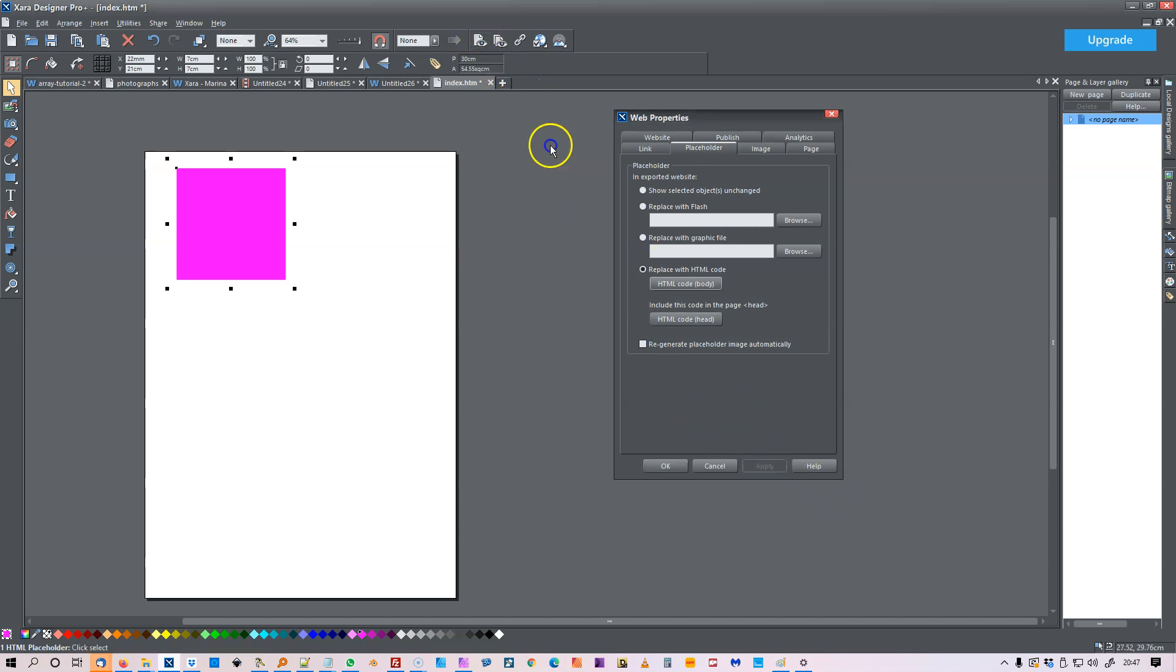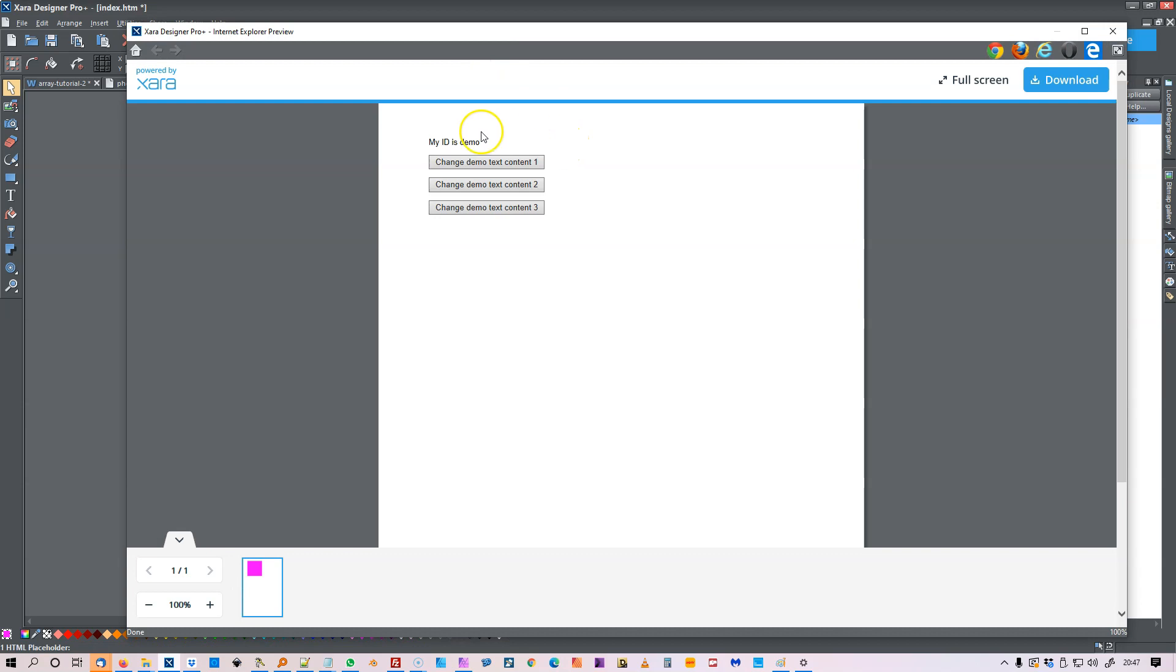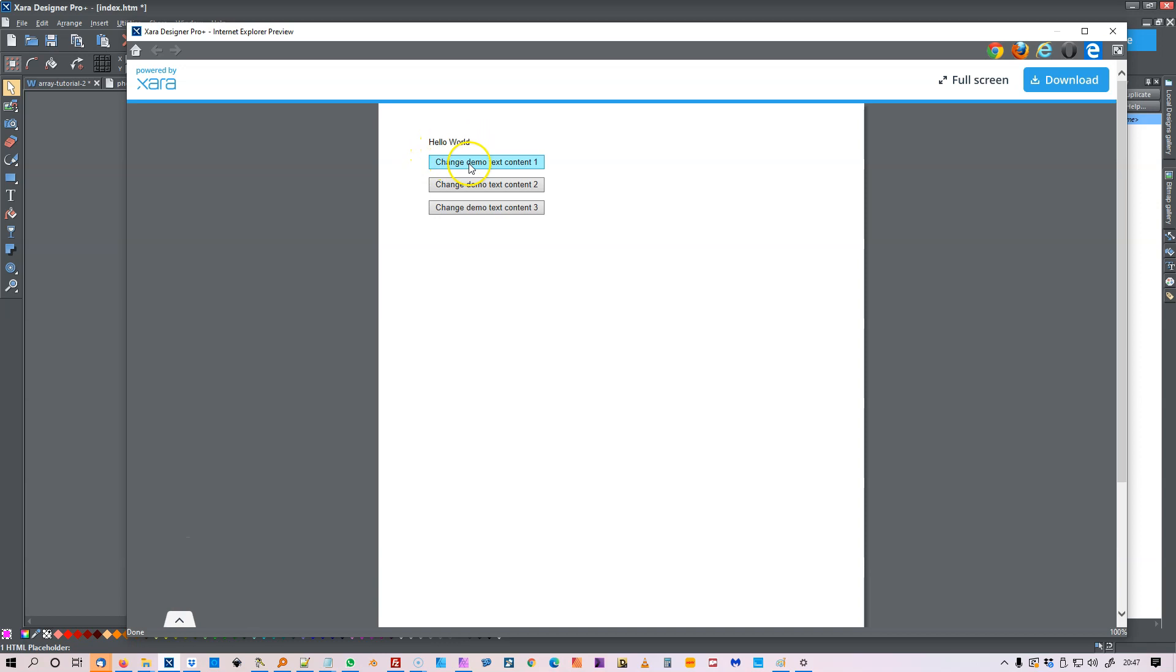And if I apply, then if I preview it, it would bring up this. My ID is demo, change demo, change demo text content to, change demo text content three.